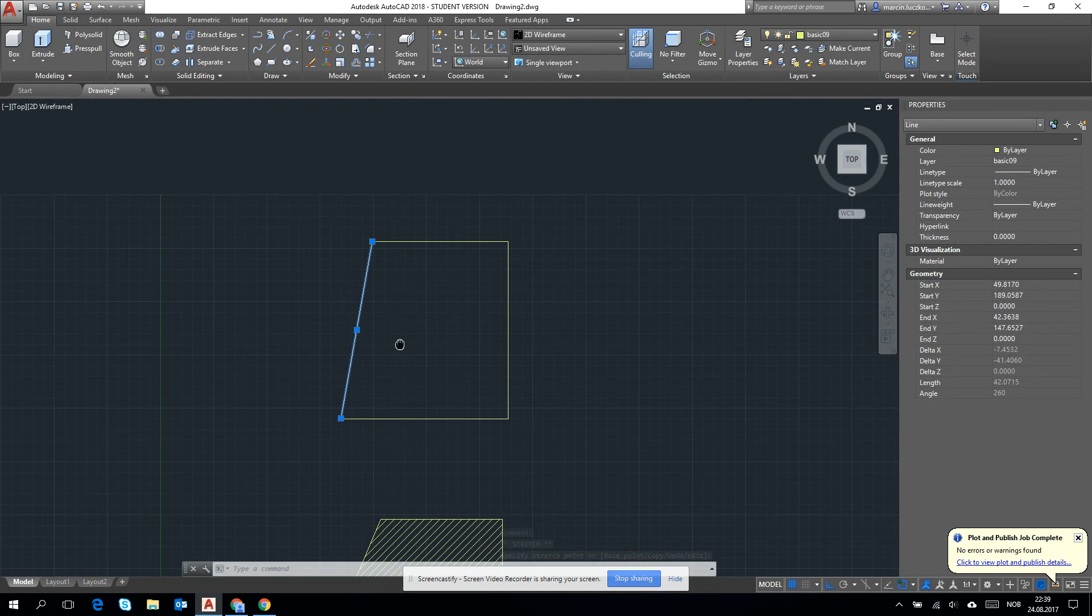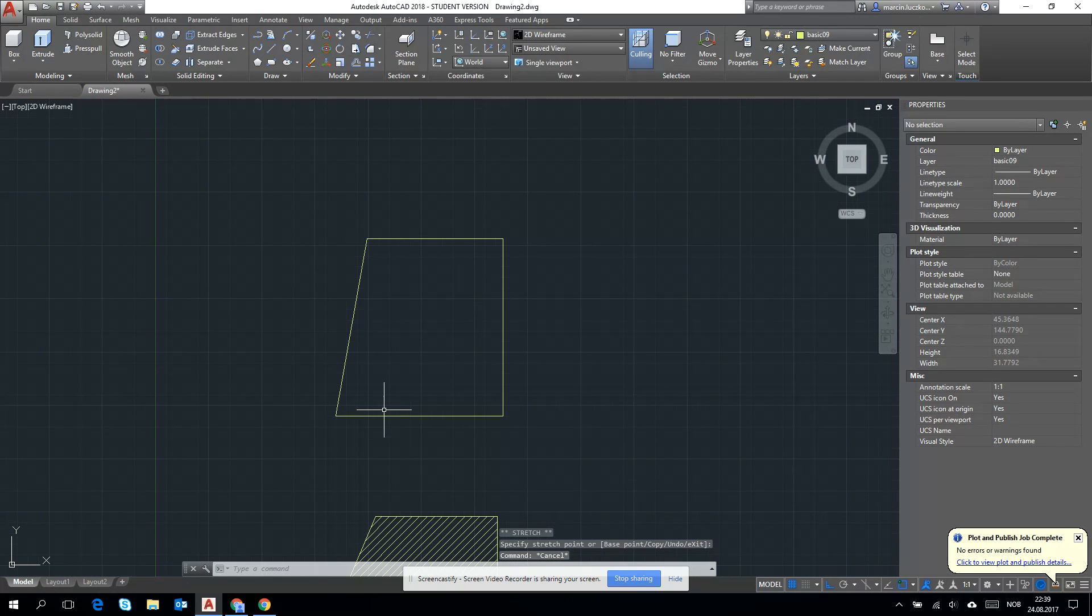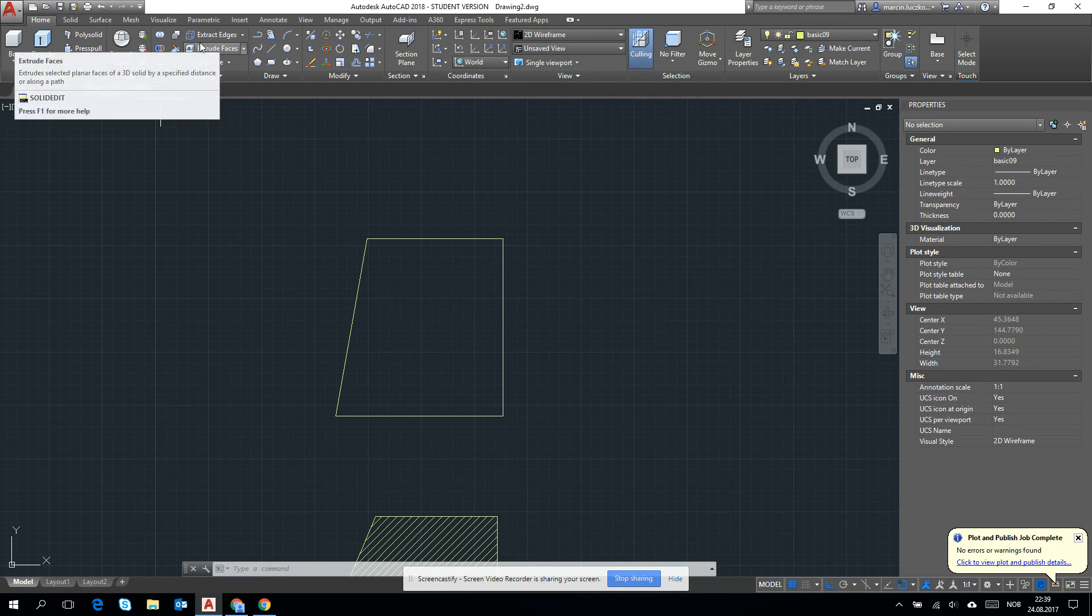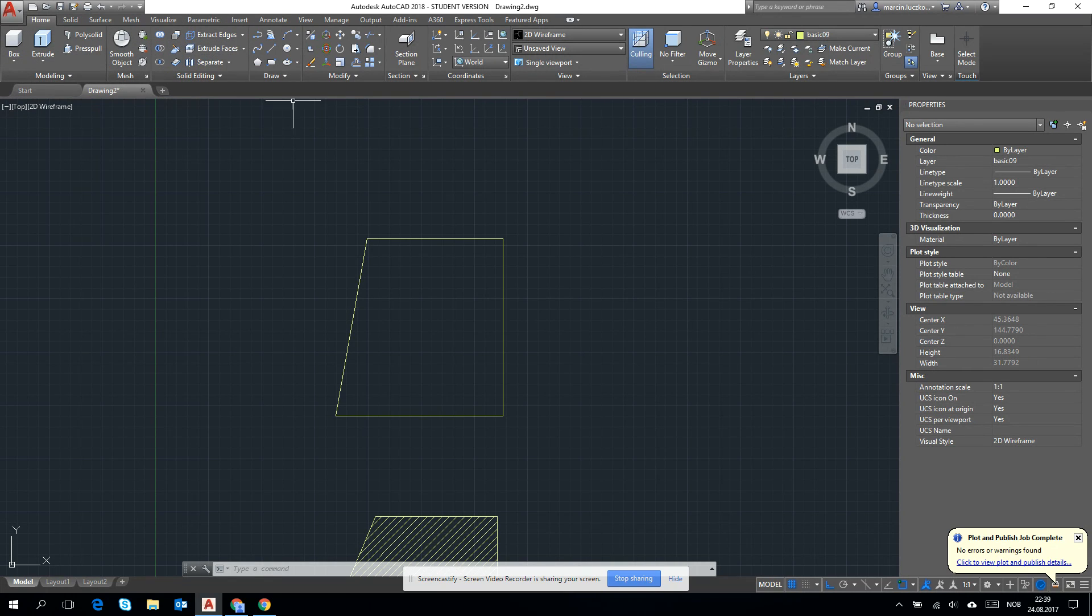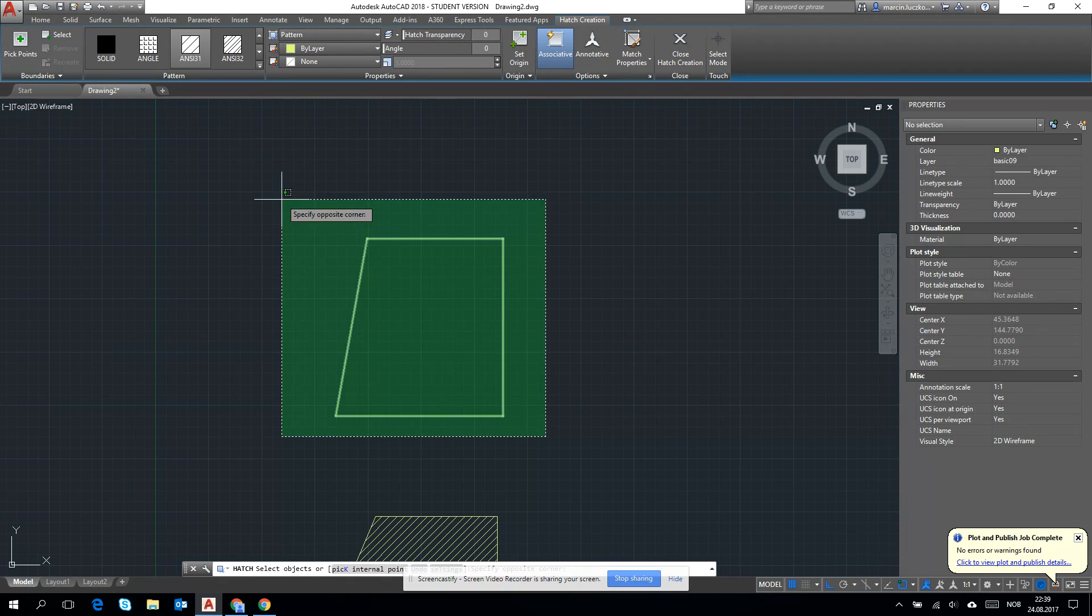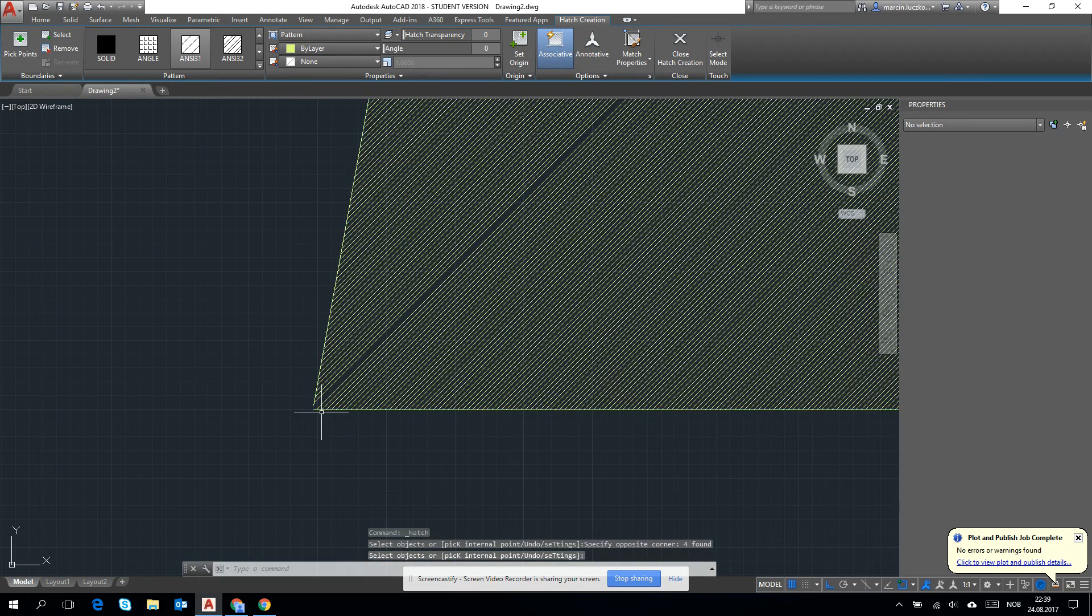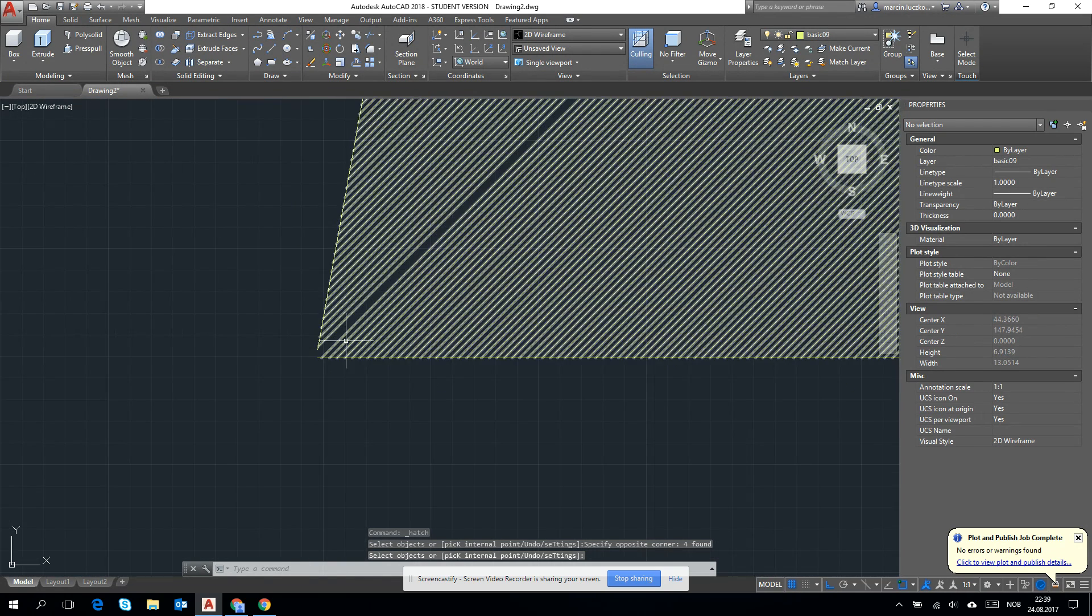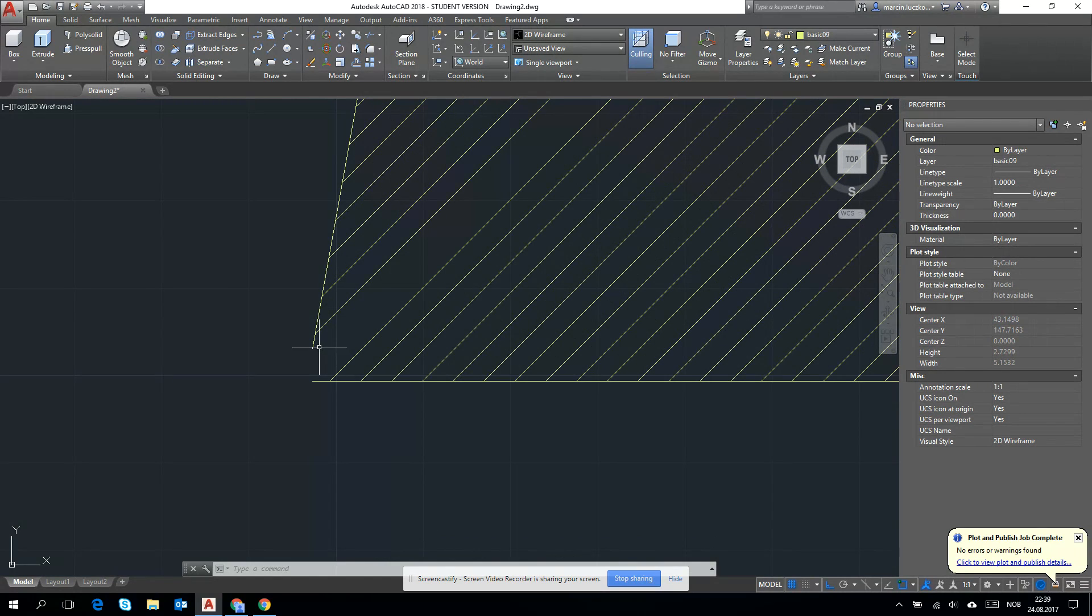Of course, when we are doing more difficult shapes and we are in the fast mode of creation, then mistakes like that happen pretty often. And then when we go to the hatch and we try to mark all of the lines to create it, we see that there is some bug here.